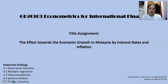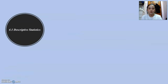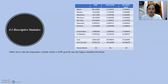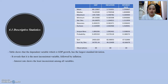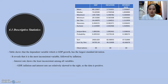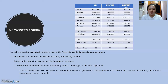Now I'm going to present the empirical findings starting with descriptive statistics. The table shows that the dependent variable, which is GDP growth, has the largest standard deviation, revealing that it is the most inconsistent variable, followed by inflation. Interest rate shows the least inconsistent among all variables. GDP, inflation, and interest rate are relatively skewed to the right as the data is positive. All three data have kurtosis less than value 3 as shown in the table.